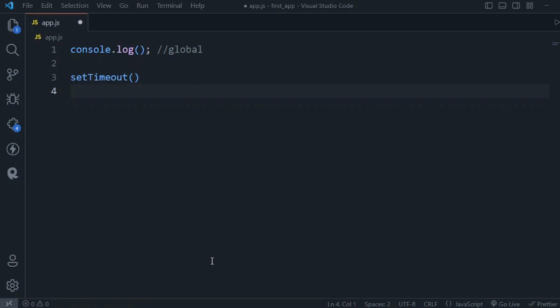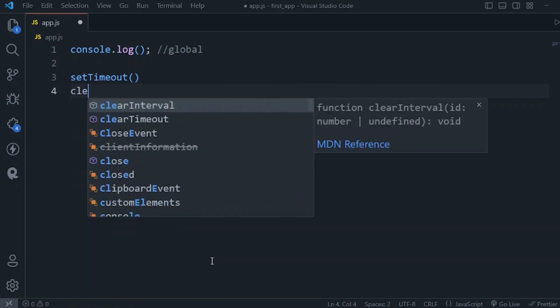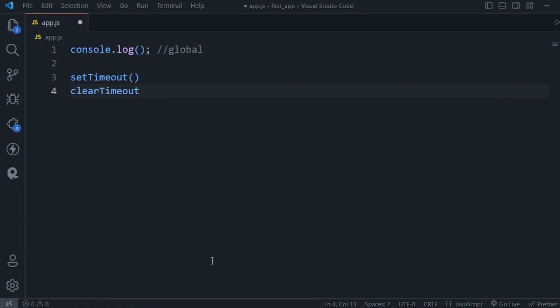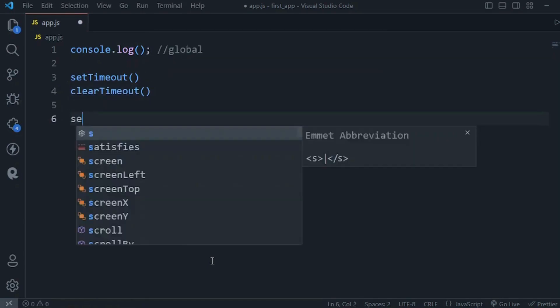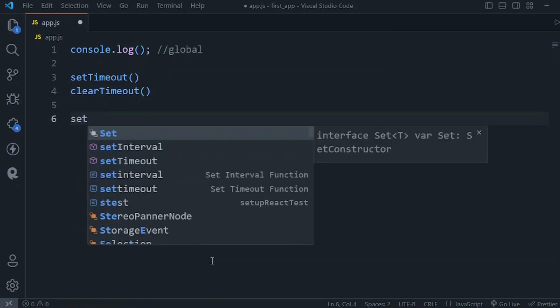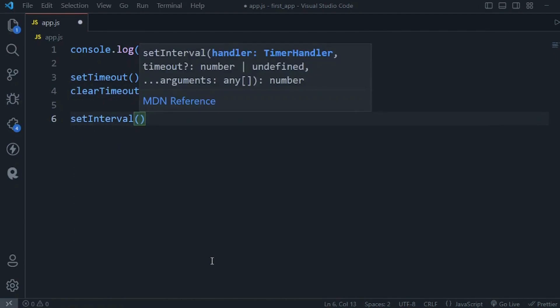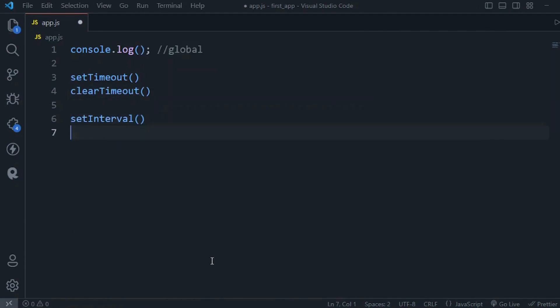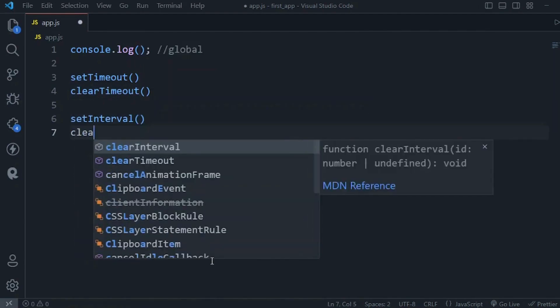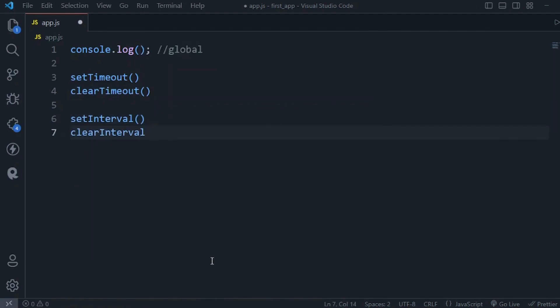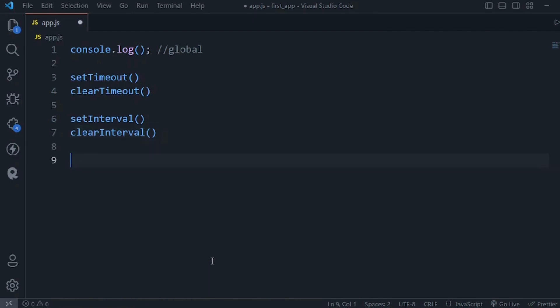We also have clearTimeout. Similarly we have setInterval which we use to repeatedly call a function after a given delay. We also have clearInterval which we use to stop that function from being called repeatedly. These are the global objects in JavaScript. Now in Node we have a couple of other global objects that you're going to learn about later in the section.